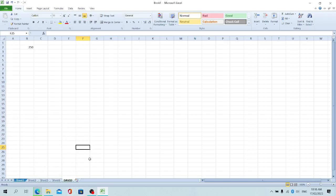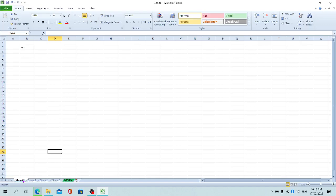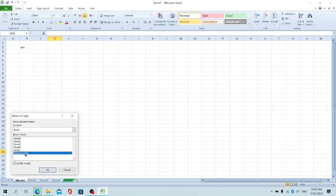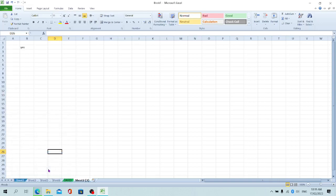Another thing you can do—if you want to create a copy of a particular sheet, let's say Sheet 2 which has 'yes' written here. Right-click, select Move or Copy. In this case, you have to check the 'create a copy' box. The copy we're creating—where do we want it to be? Let's move it to the end, then click OK. Excel has named it 'Sheet 2 (2)', which means we have two of these sheets.